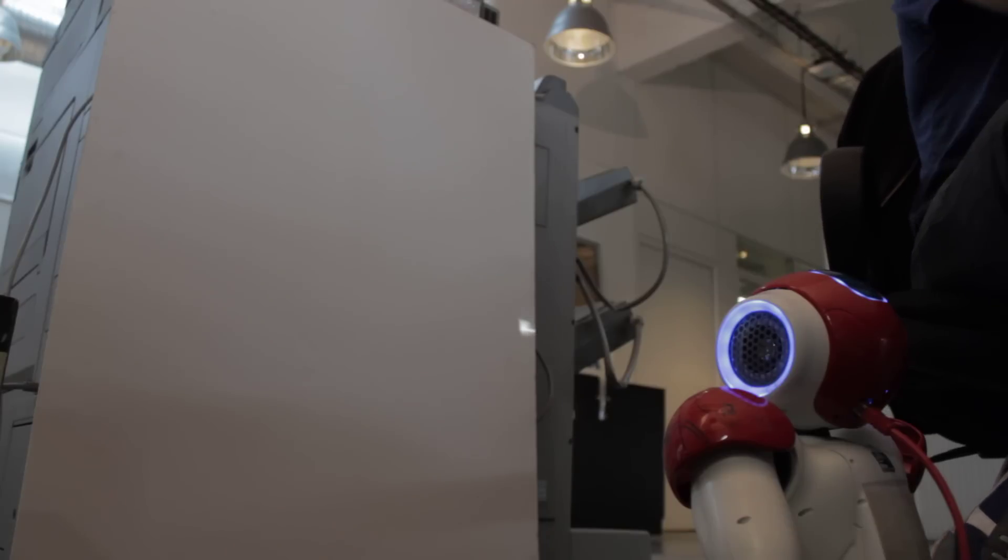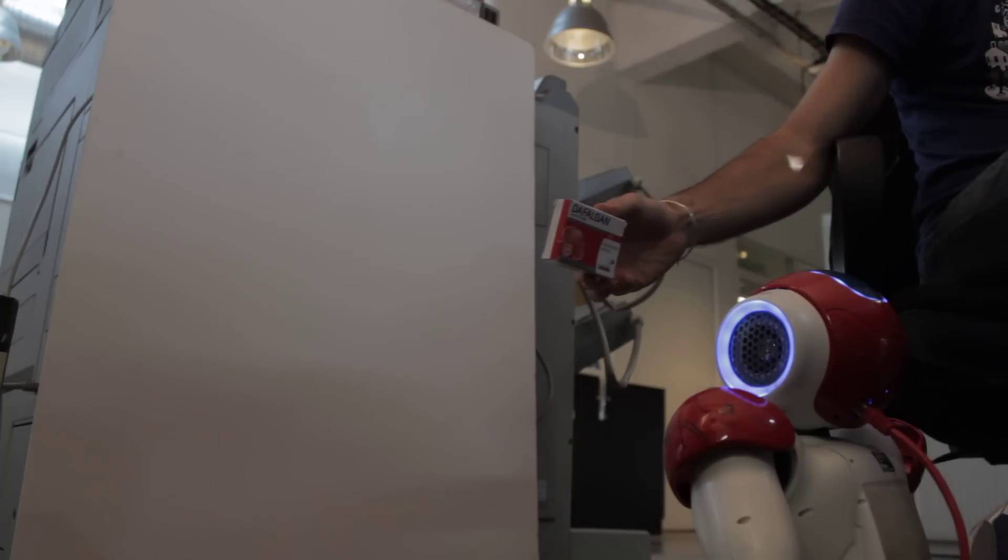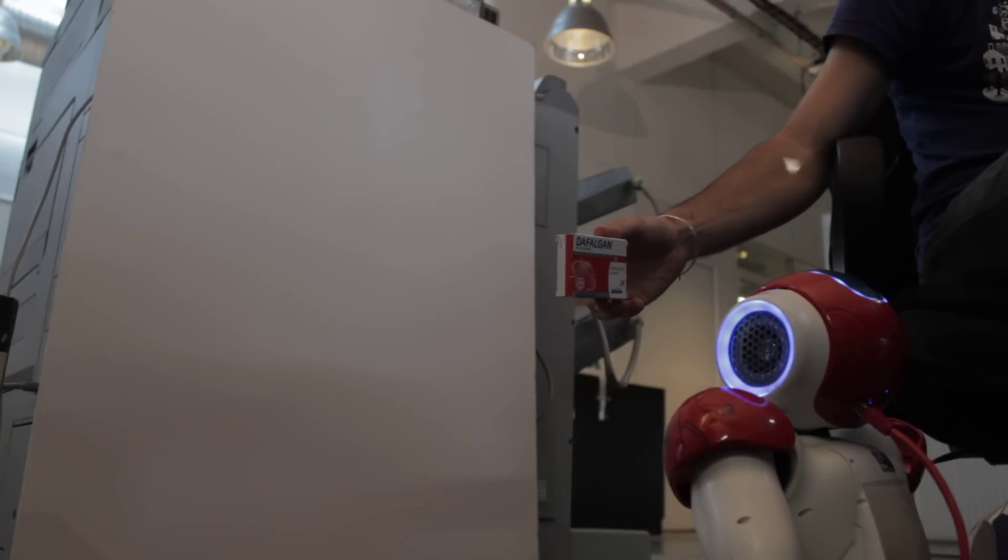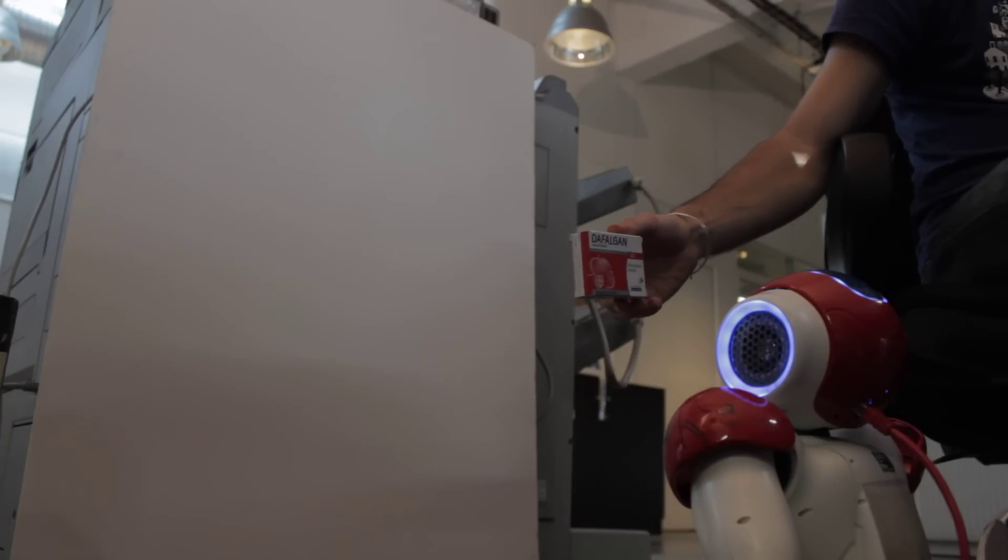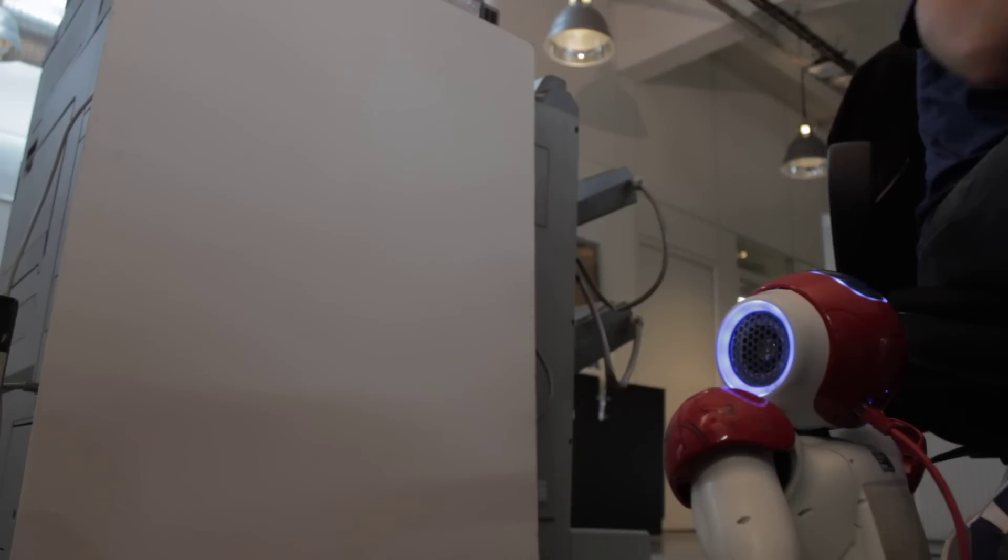More information on that medicine? A box of Delfalgen.